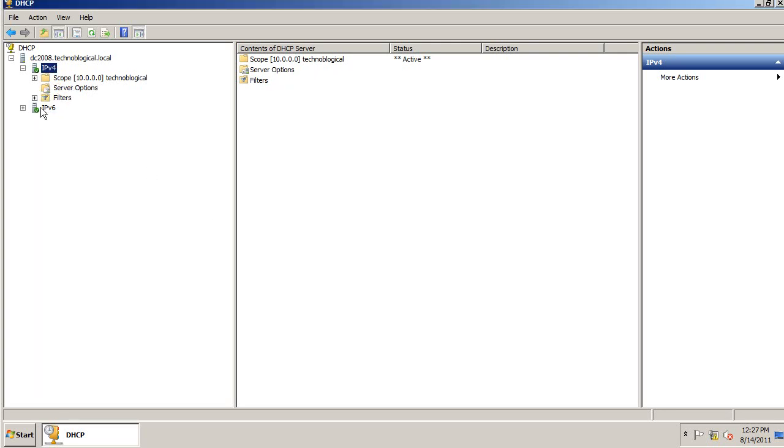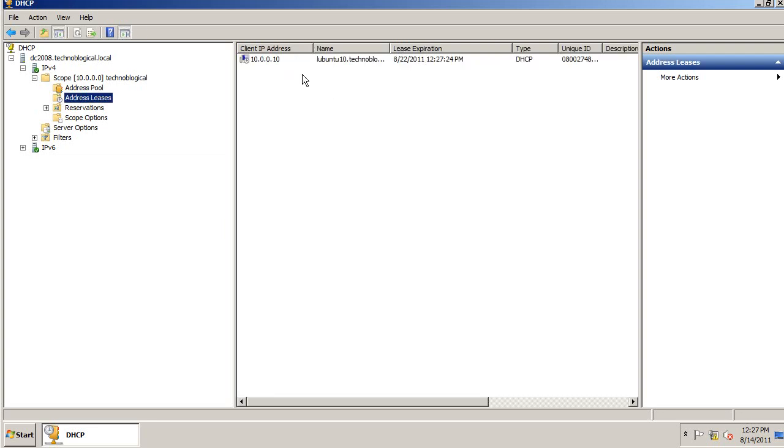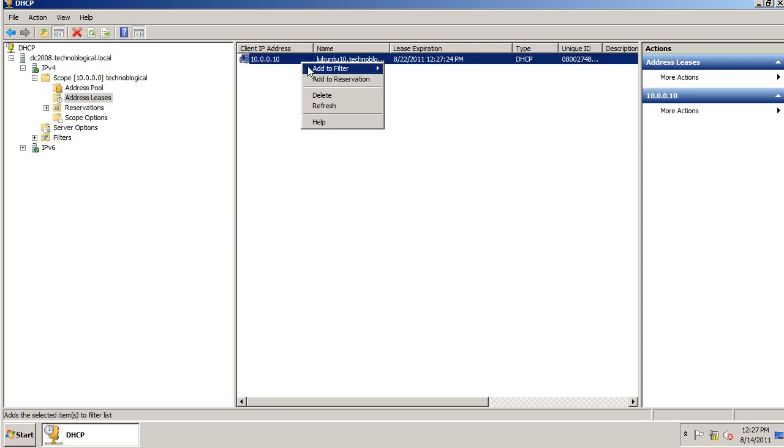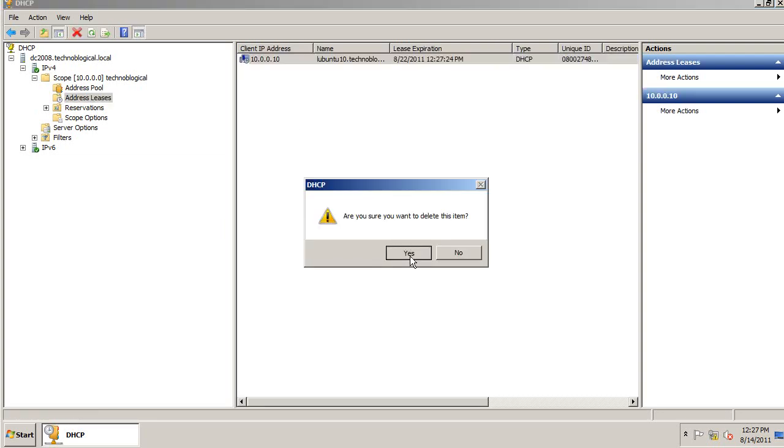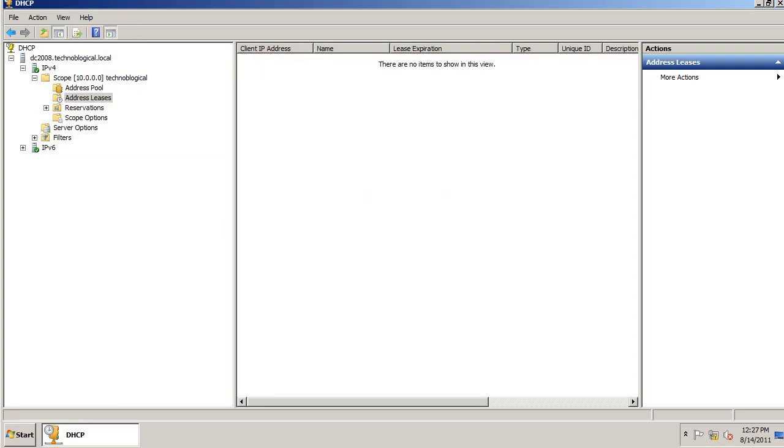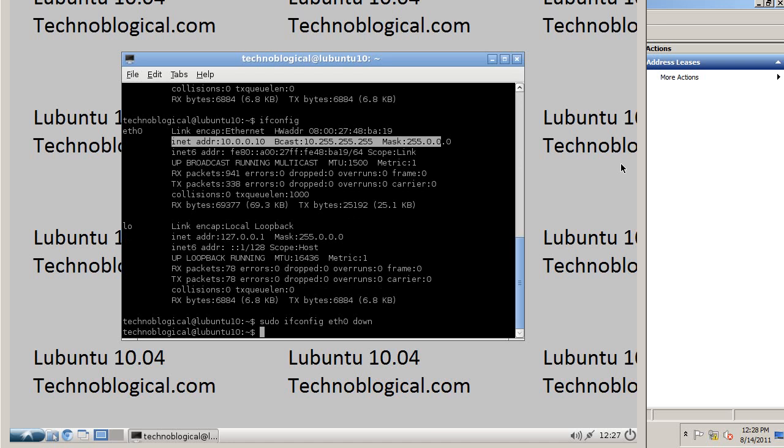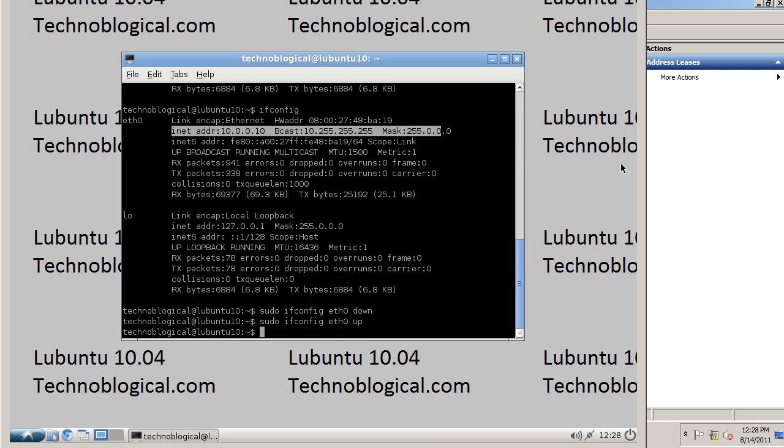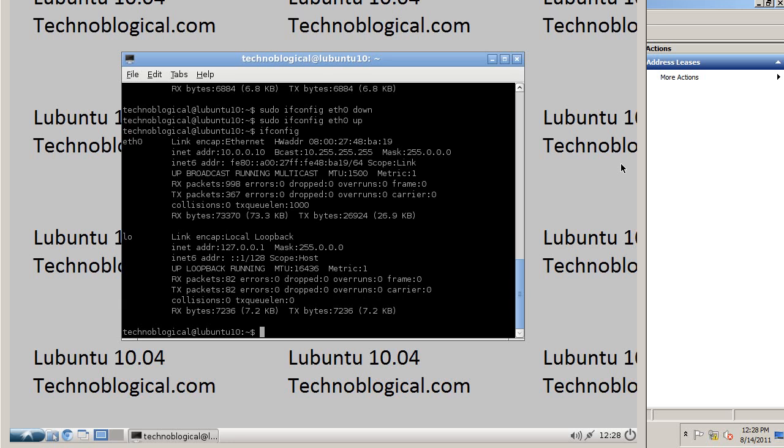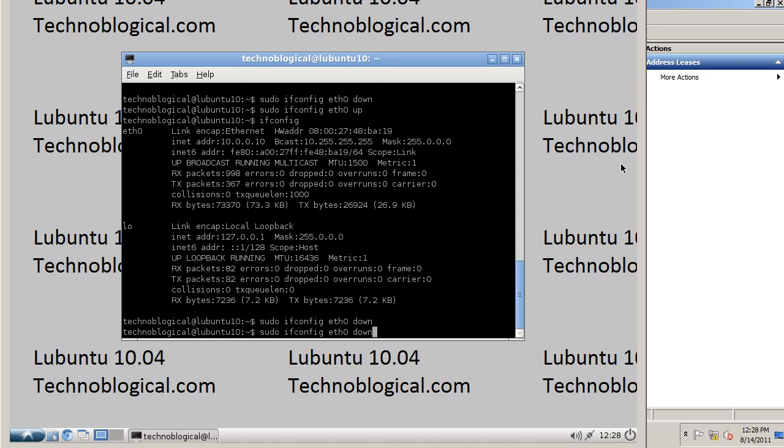Now I want to delete this lease. Delete. Yes. Now, sudo ifconfig down. sudo ifconfig up. sudo ifconfig eth0 down, up.